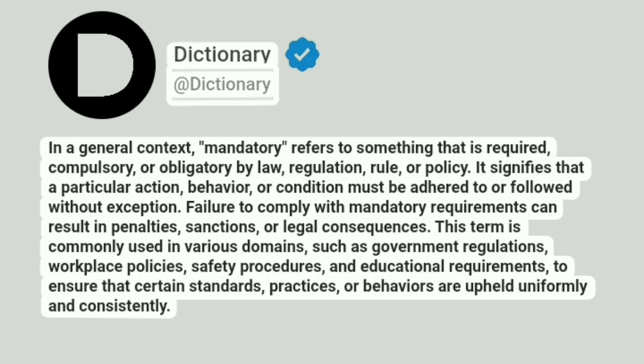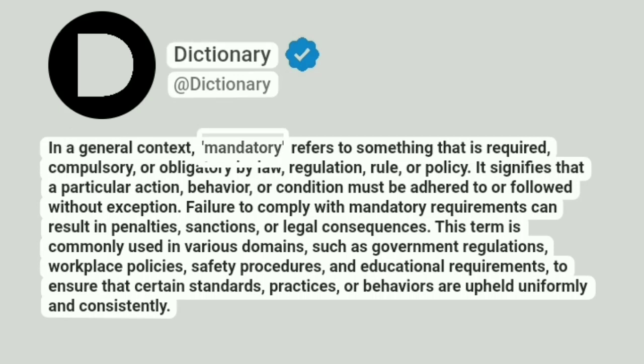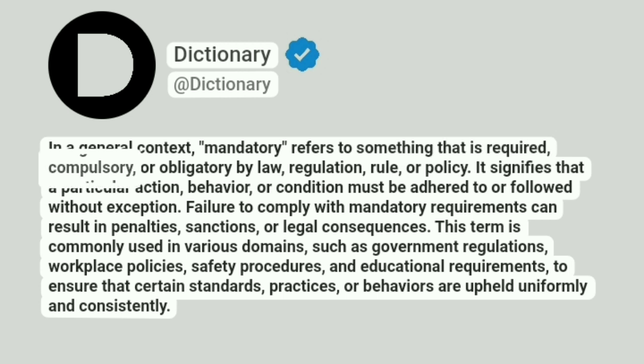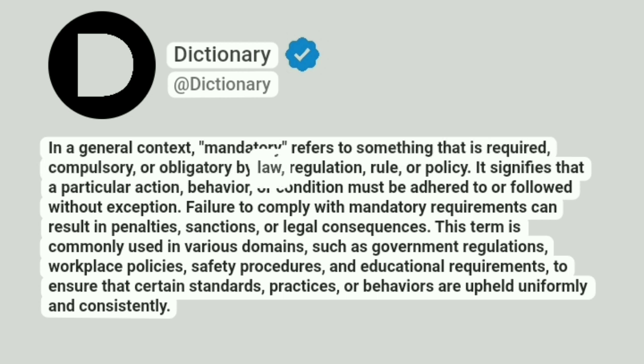Dictionary. Addictionary. In a general context, mandatory refers to something that is required, compulsory, or obligatory by law, regulation, rule, or policy.